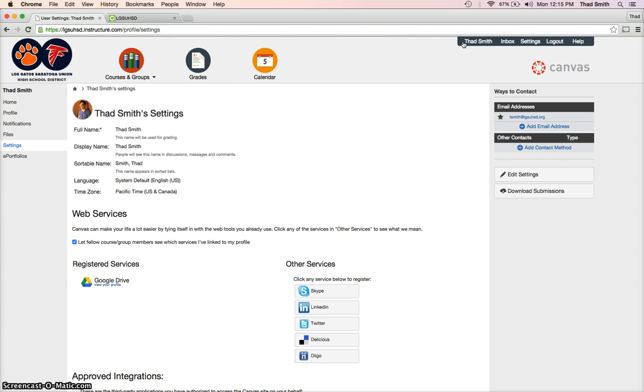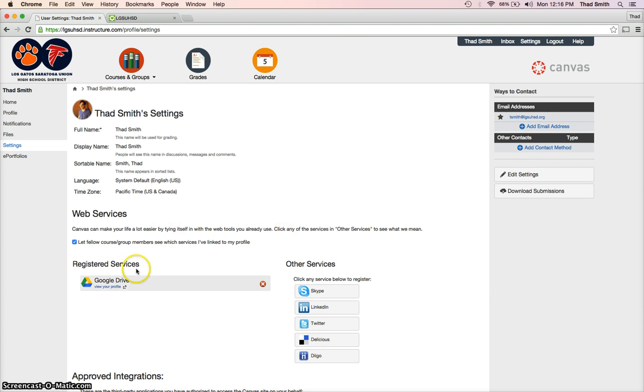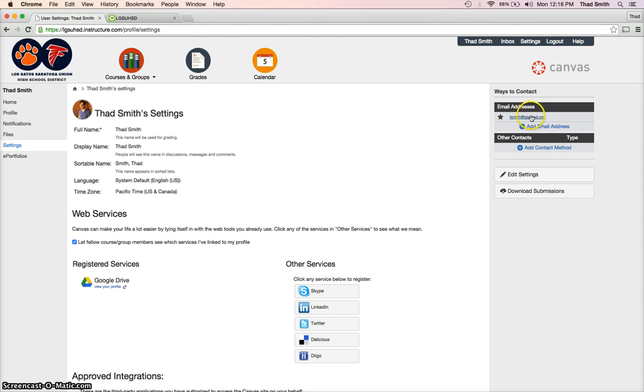ahead and click there. There are a few things that you'll see here. You can add some services to this. I've added Google Drive. There are a few different things that you can do here. By default, the school district has already added my email address. This is my work email